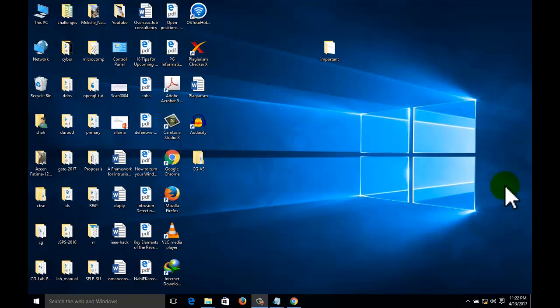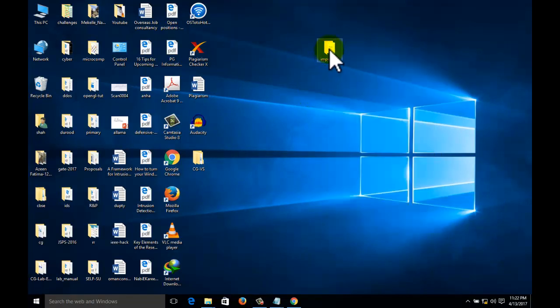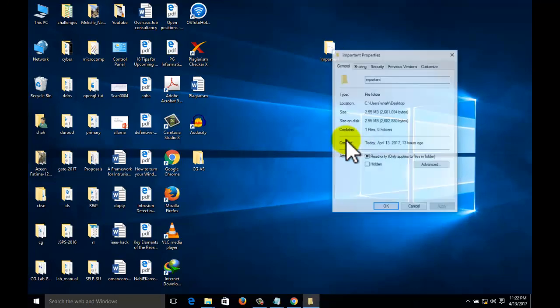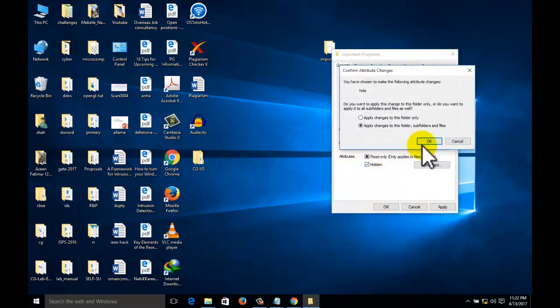Hi friends, today we are going to learn how to hide a folder permanently. Suppose that this is the folder we want to hide. Go to the properties, go to the hidden, apply.